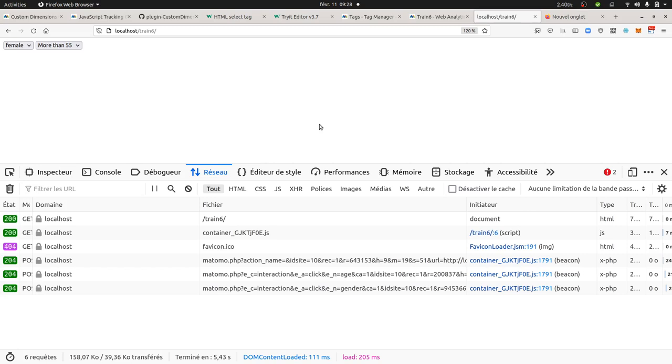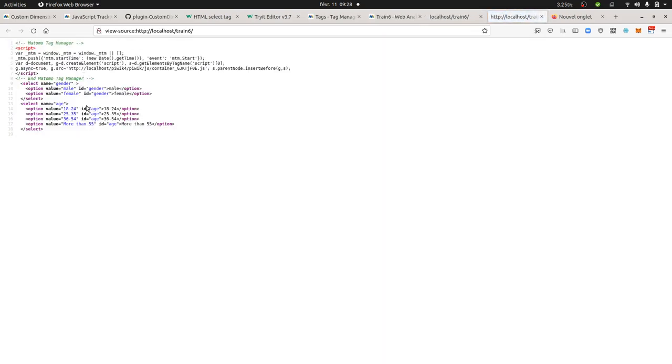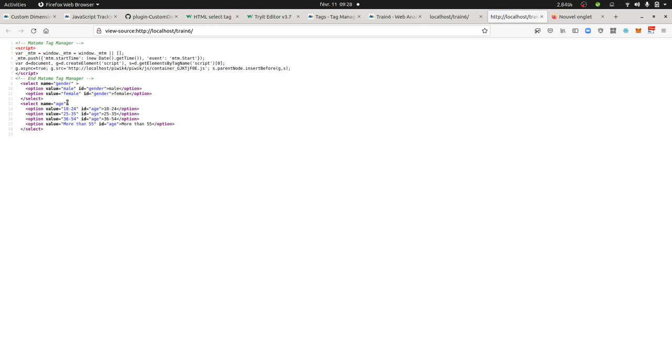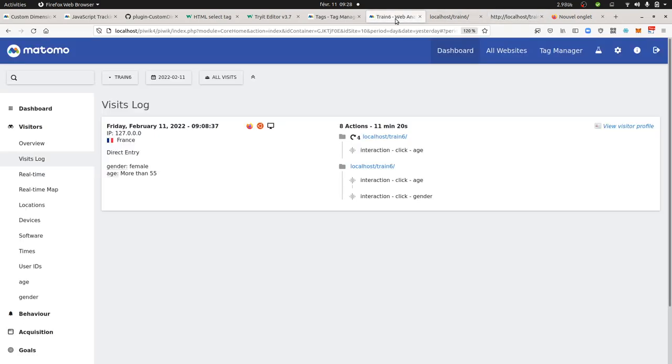So in my case, I just created two dropdown menus - one specifying the gender and the other one specifying the age. In terms of source code, as you can see, I just did a copy and paste on which I added some IDs for each of the options. Then here I added my Matomo container.